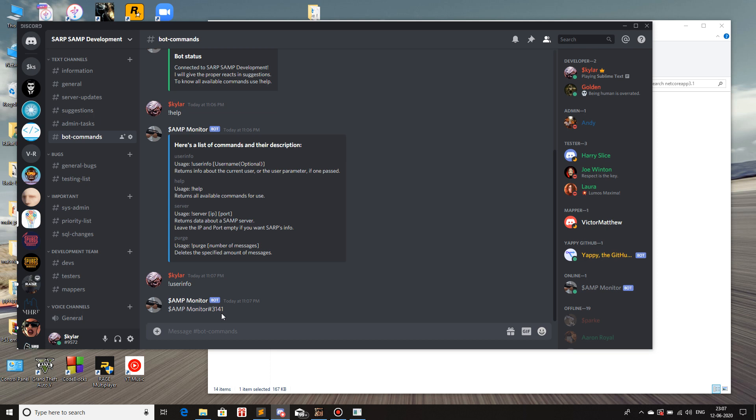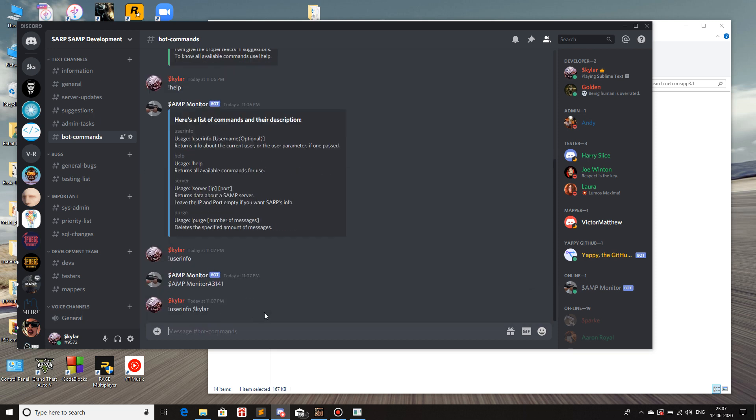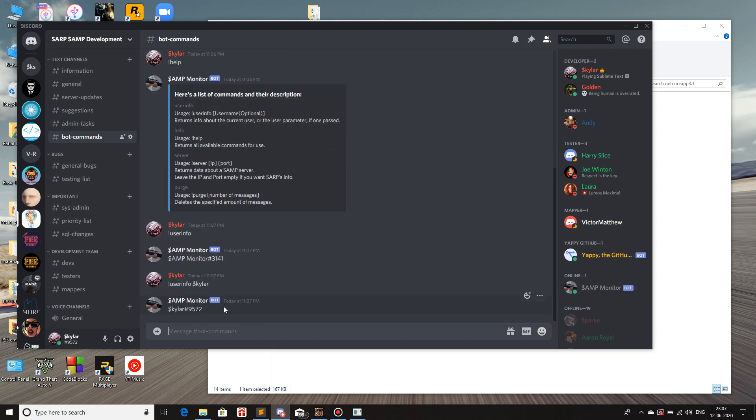See, now I'll try using it on myself. So user info and then skylar. Wrong spelling. And then it prints my name with my discriminator.